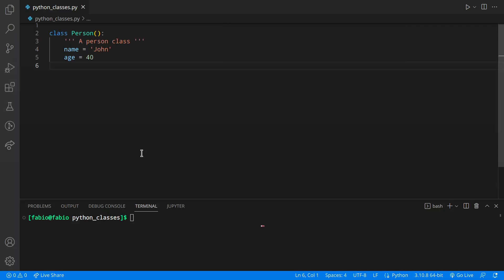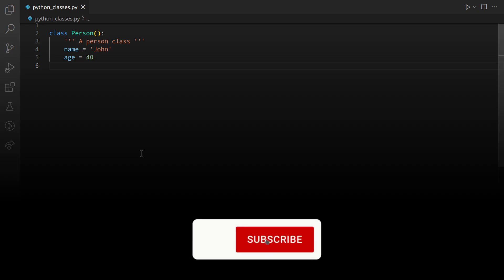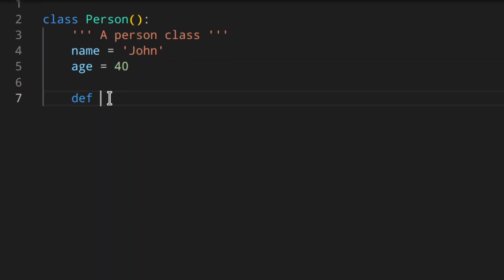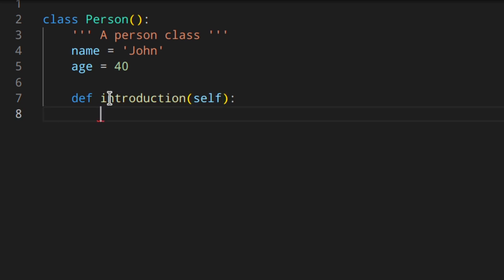Let's talk about instance methods, which are basically functions defined inside the class that you can call on each instance. To define a method you can do something like 'def introduction(self)'. As you can see we wrote the self parameter, but why? Basically, an instance method receives automatically as the first argument the instance on which it's called, so we need to write the self parameter in the method definition.